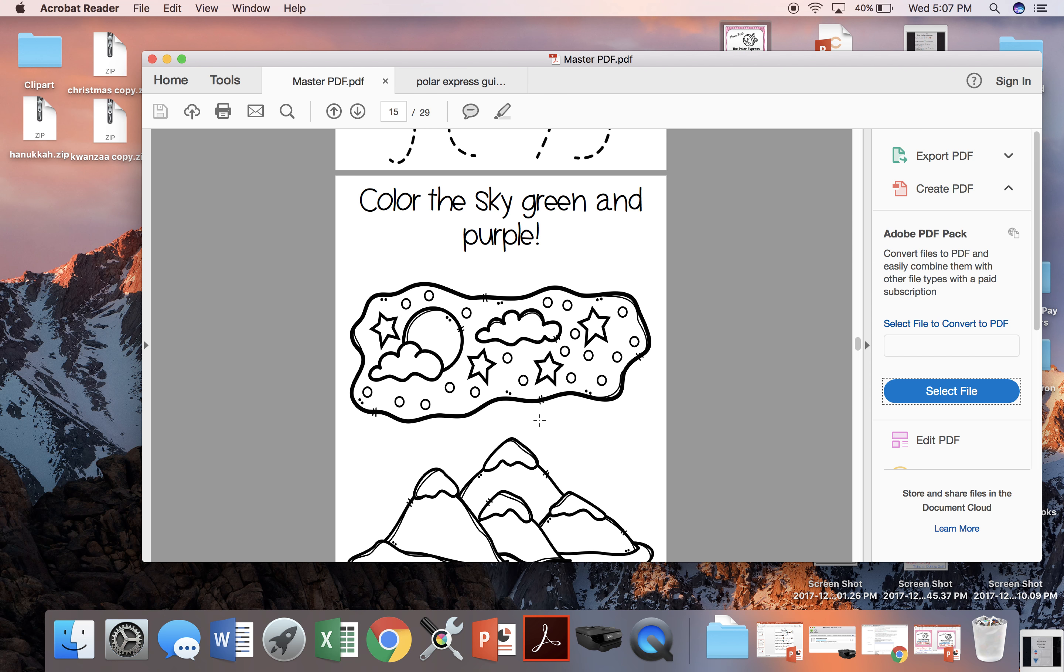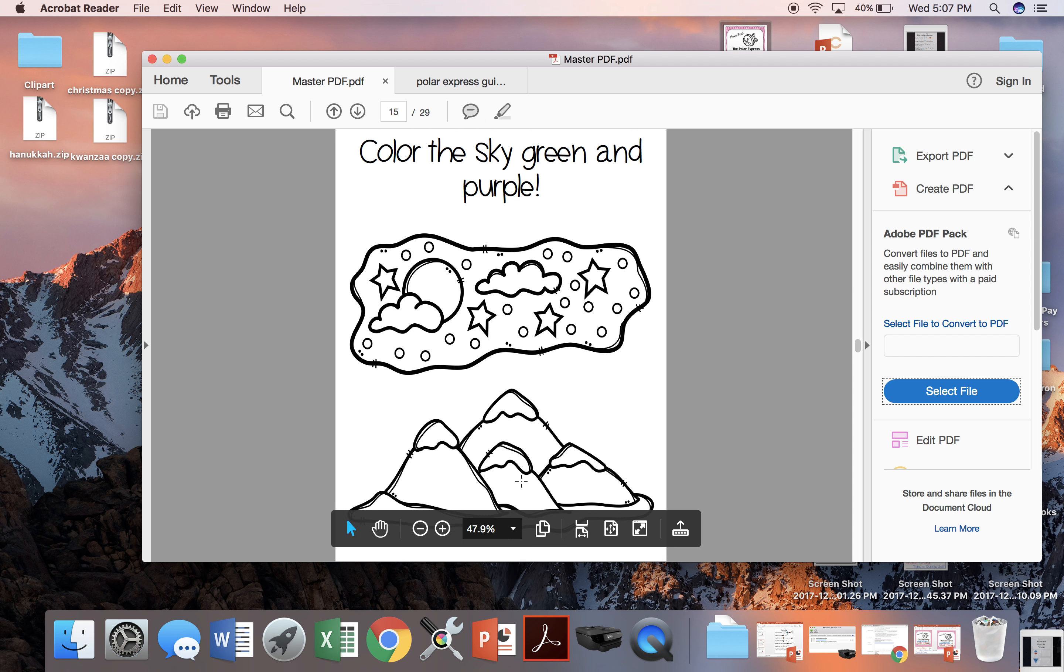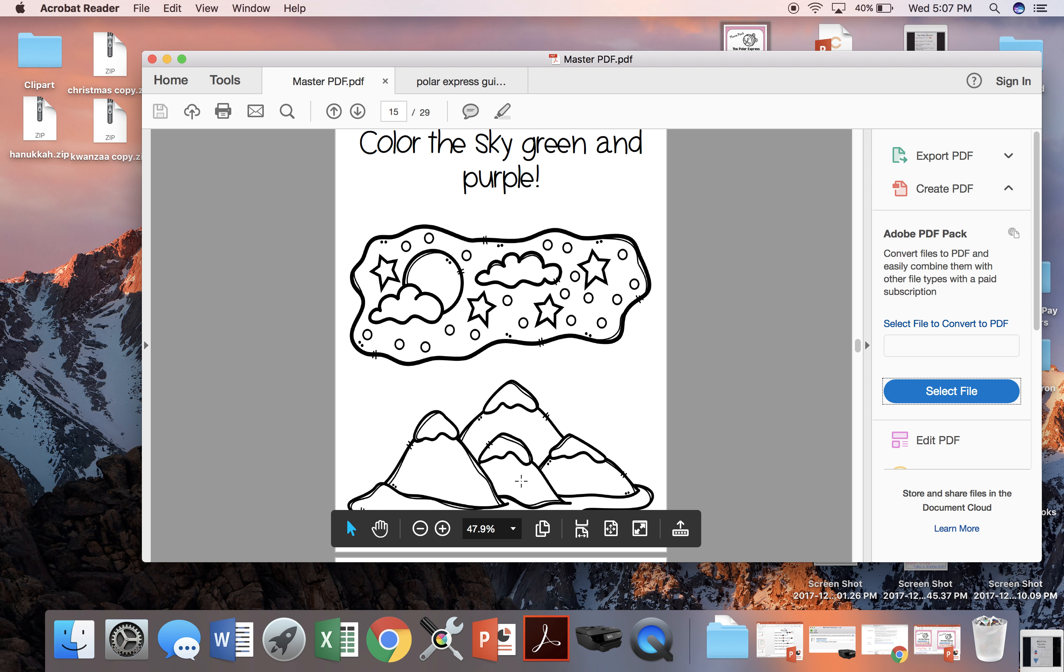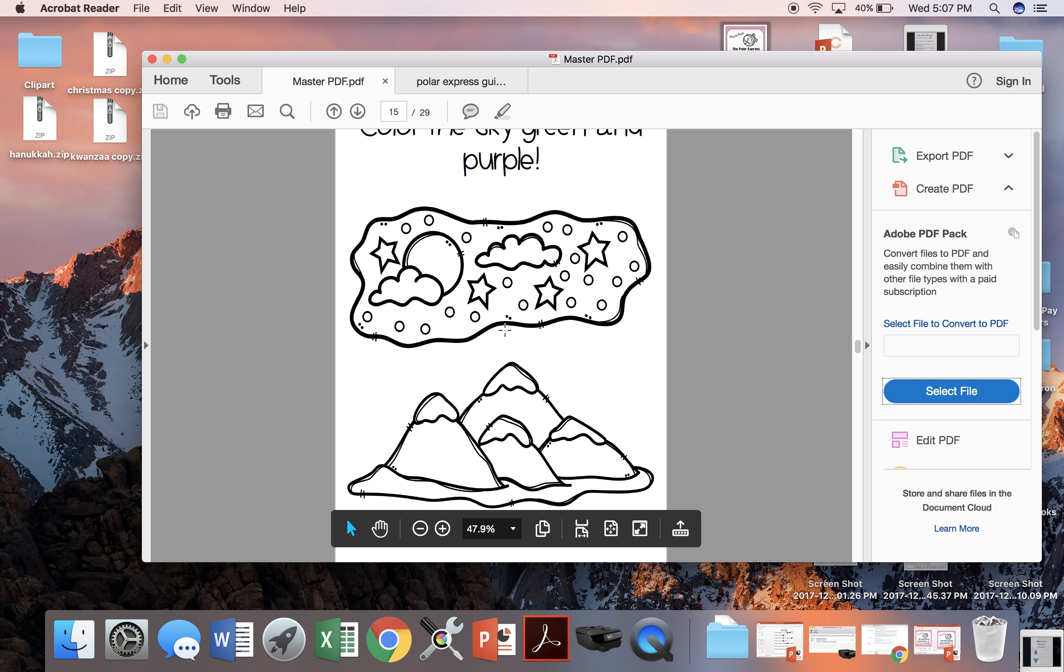When the train pulls into the North Pole, the sky is green and purple so we're going to color this sky to match.